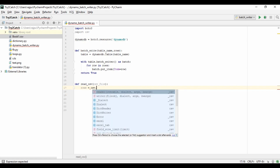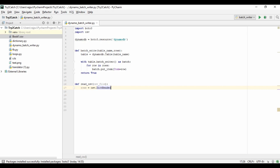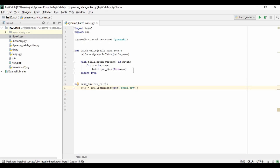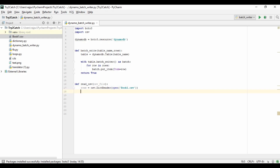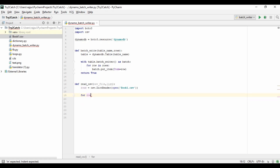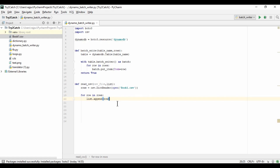I'm creating a variable rows using csv.DictReader, which reads all CSV rows and returns them as dictionary objects. I'm opening the CSV file with open(filename) inside DictReader. Then I'll loop for row in rows and append each row dictionary to a list using list.append(row).